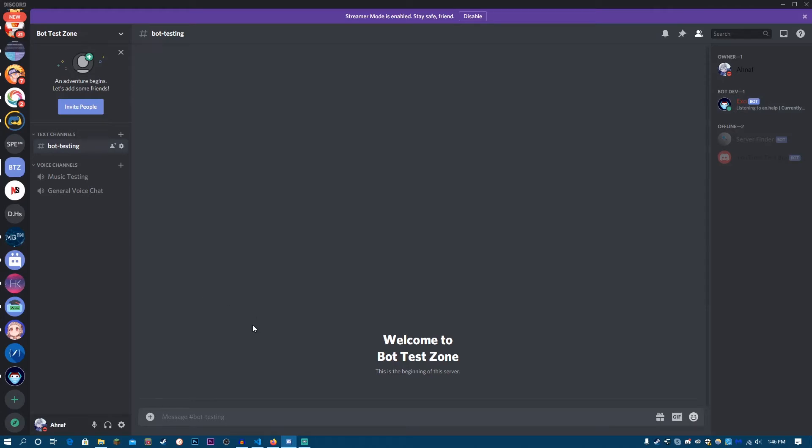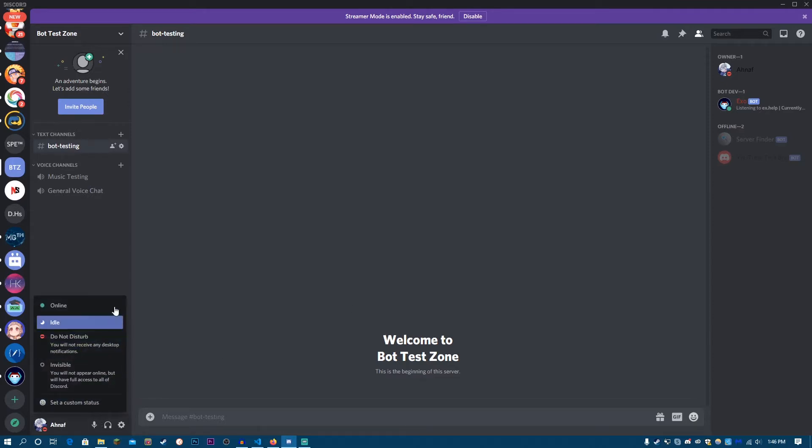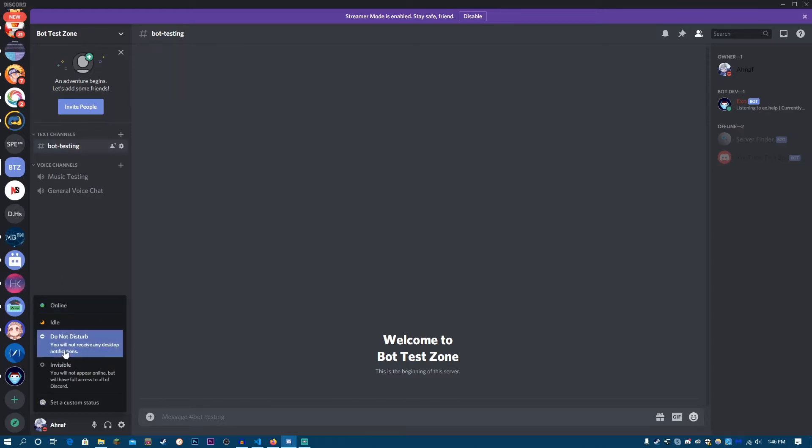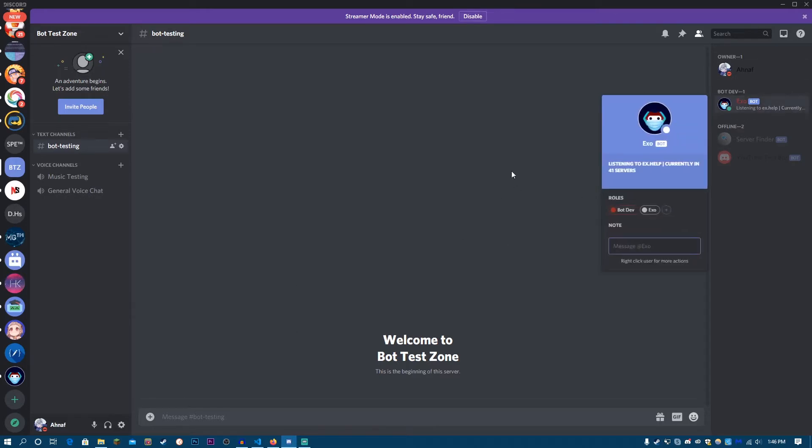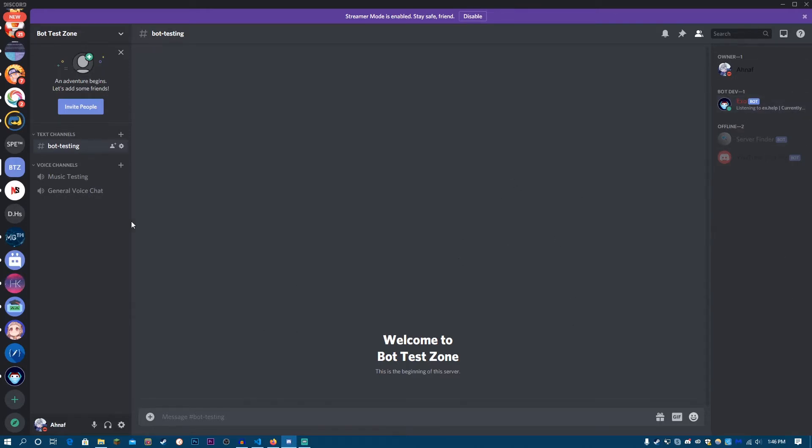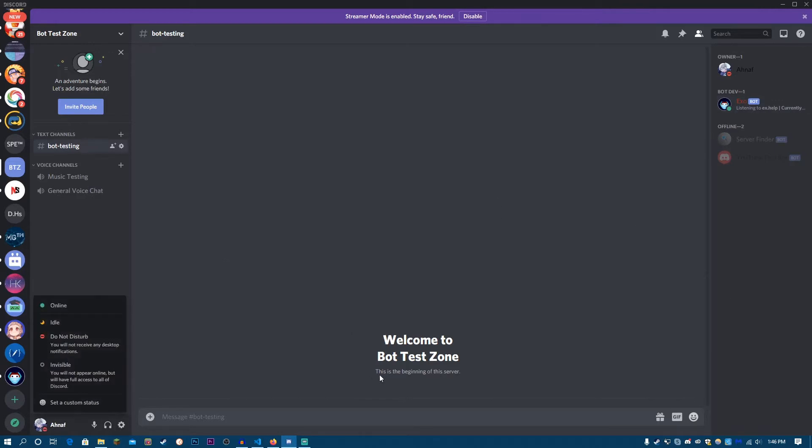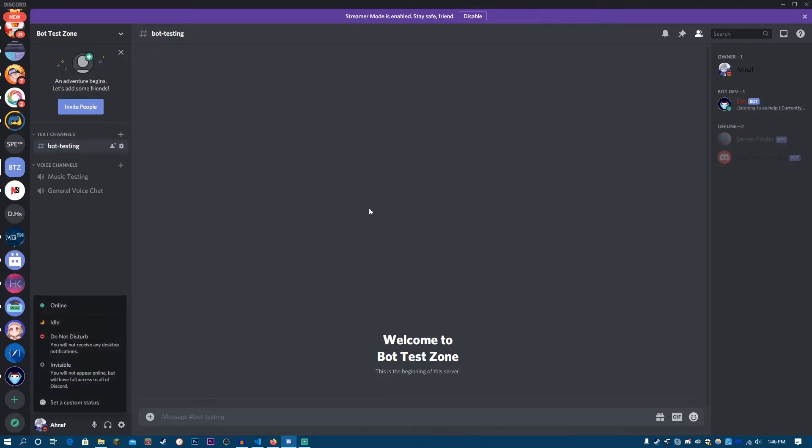We can set our own custom statuses and we can also set our activity statuses to online, idle, do not disturb, invisible or whatever we want. So we can also set statuses like those for our Discord.py bots. But one thing to note is that Discord.py doesn't support custom statuses because that's a restriction of the Discord API.